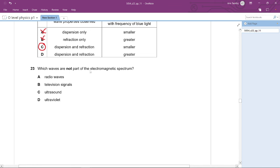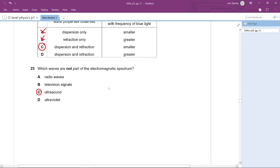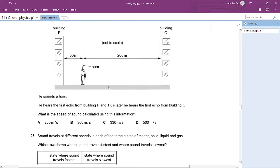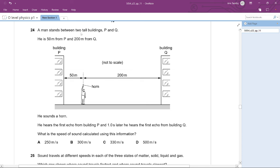Question 23: Which waves are NOT part of the electromagnetic spectrum? The options are radio waves, television signals, ultrasound, and ultraviolet. Ultrasound is a longitudinal mechanical wave, not a transverse electromagnetic wave. Television signals are carried by microwaves, which are electromagnetic. The answer is C — ultrasound.